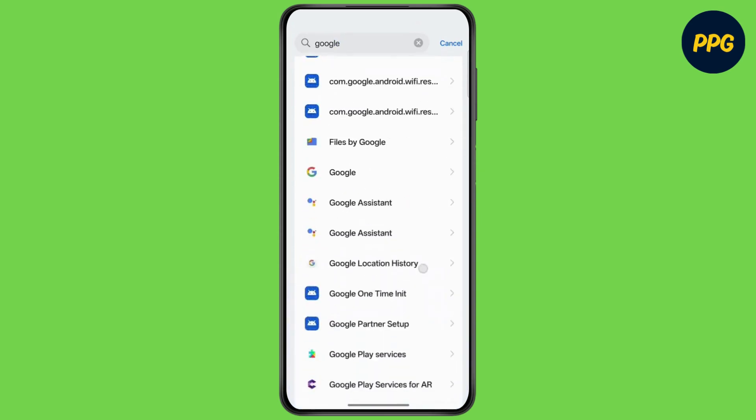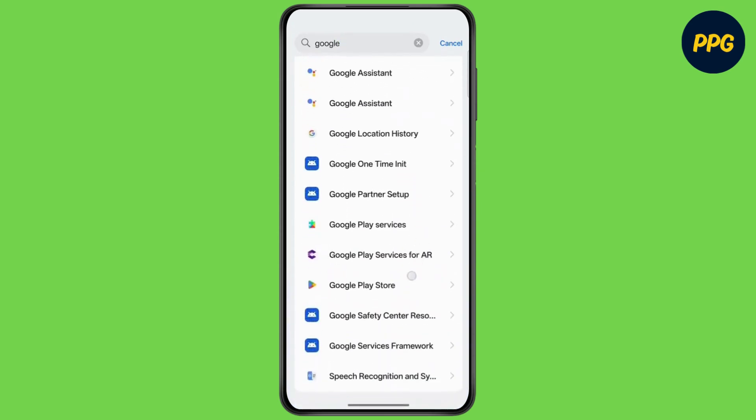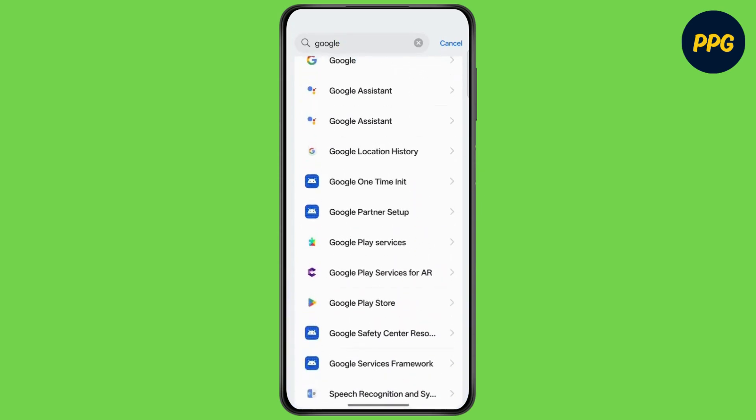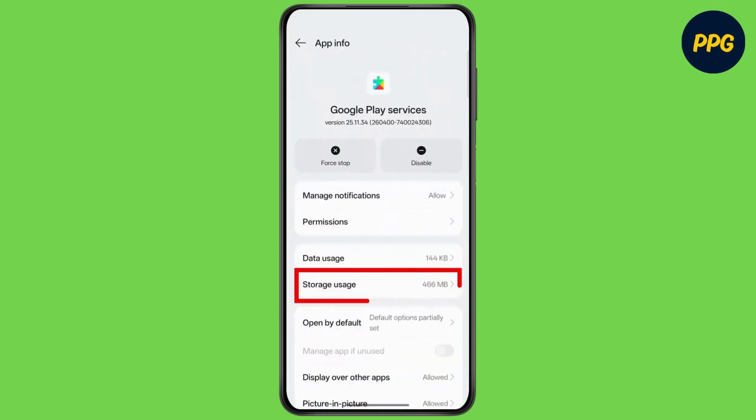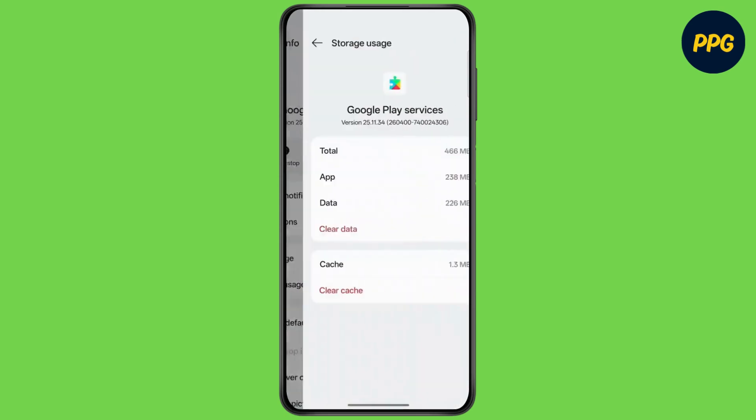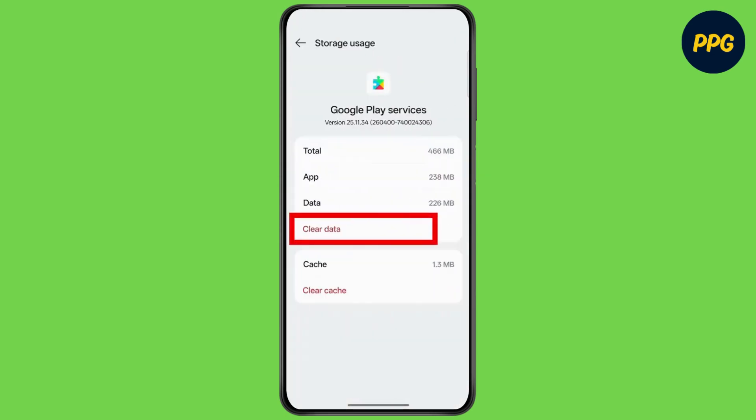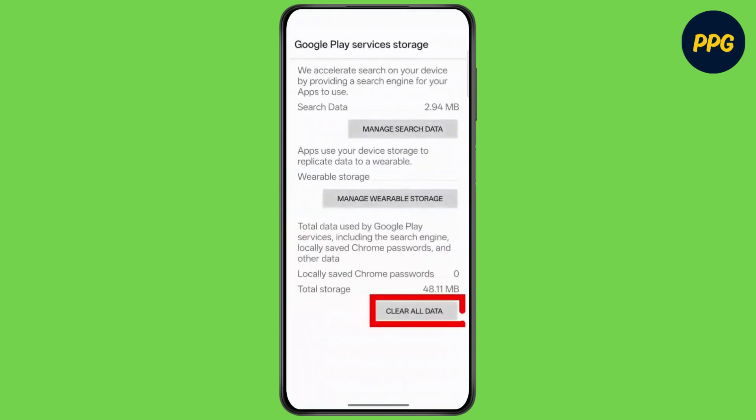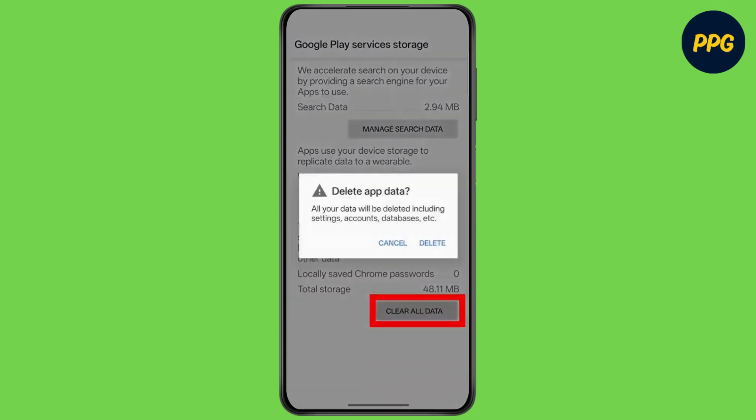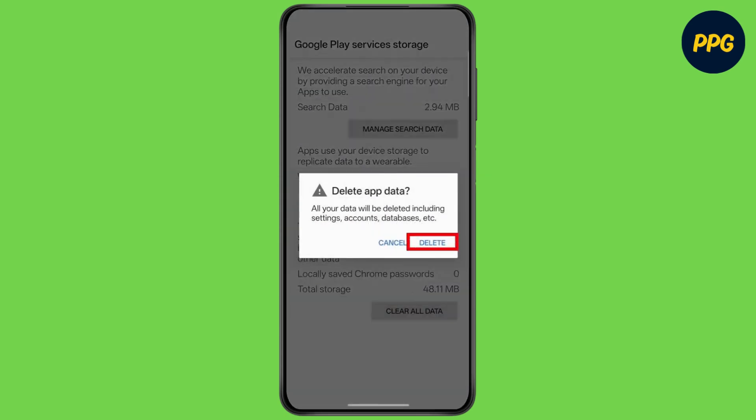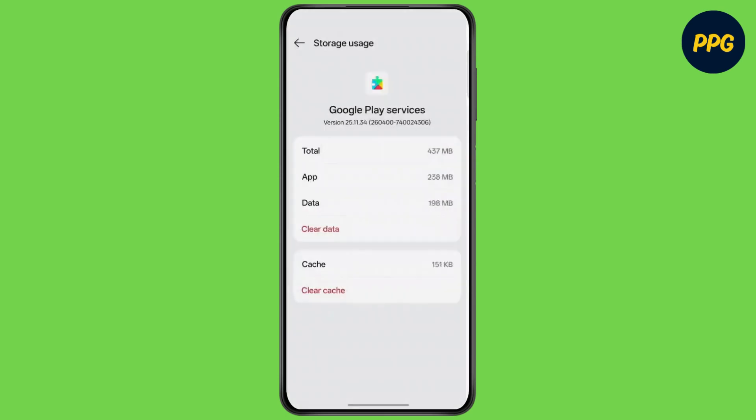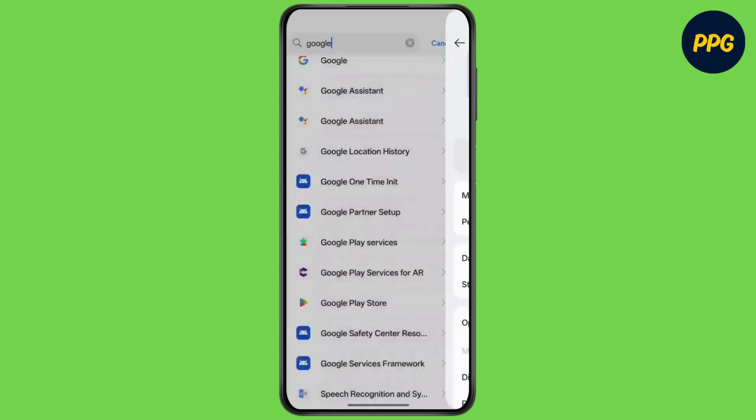Scroll down and tap on Google Play Services. Go to Storage Usage and tap on Clear Data. Tap on Delete to confirm, then go back.